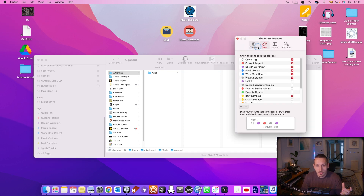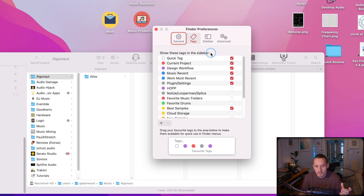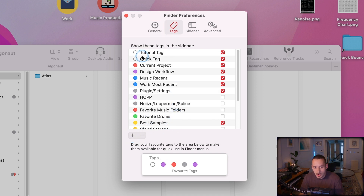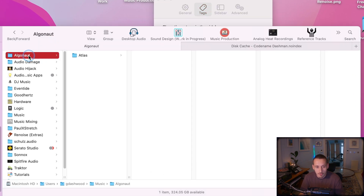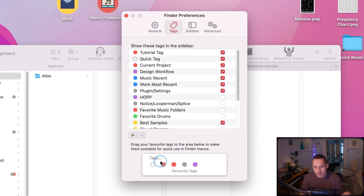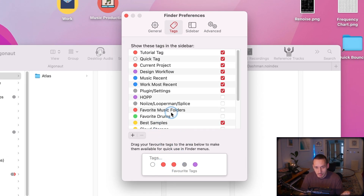Another great organisational tool is tags. In Finder Preferences, if you go to Tags, you can create new tags and colour them. You have a little bar at the bottom where you put your favourite tags — these are the ones that show up when you right click a folder. I've got this tutorial tag right at the front because I dragged it to the front of my tags in the preferences window.